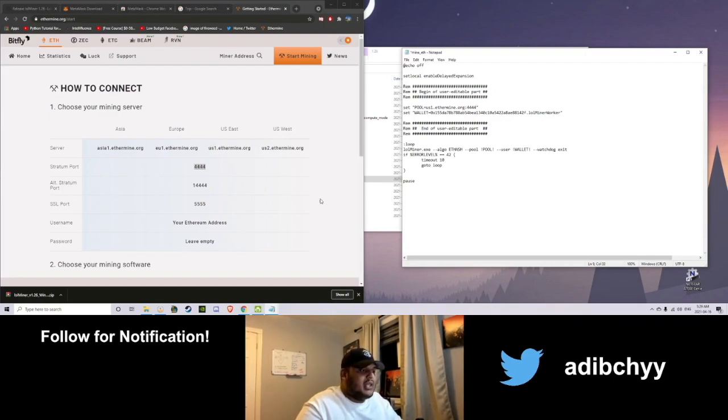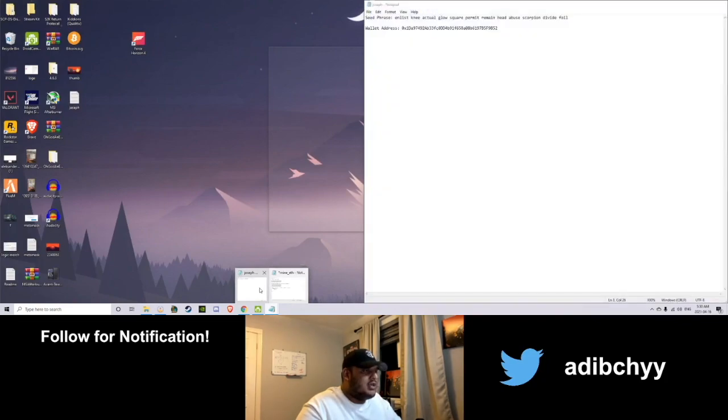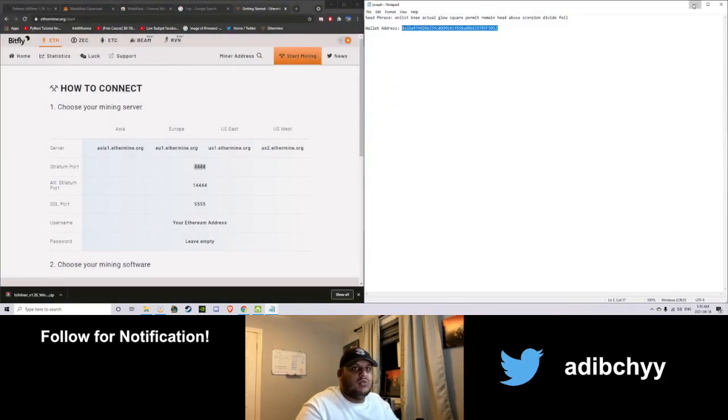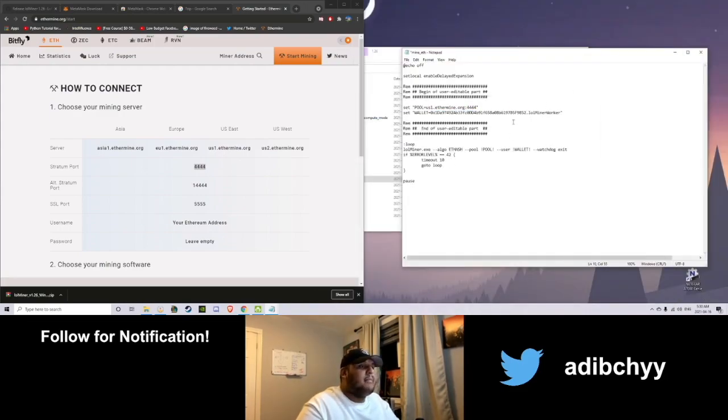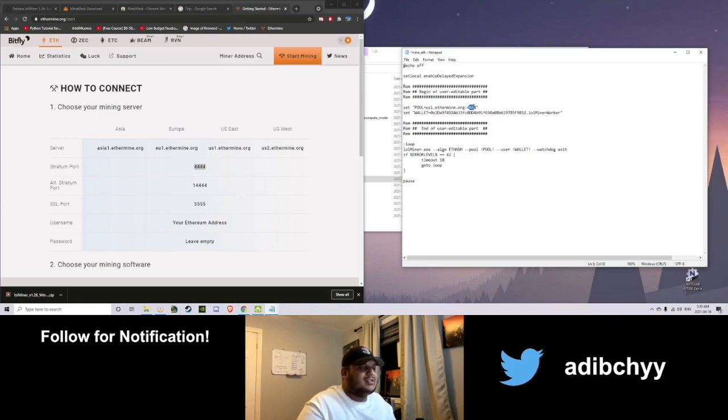Now the wallet is the actual wallet that you just created. Right here. Here's my wallet address. Paste it from MetaMask if you want. It is the same thing. Go ahead. Paste it exactly where I'm pasting it so you know you're doing everything right. Okay? You pasted your wallet. You pasted your pool. And you pasted your Stratum port.